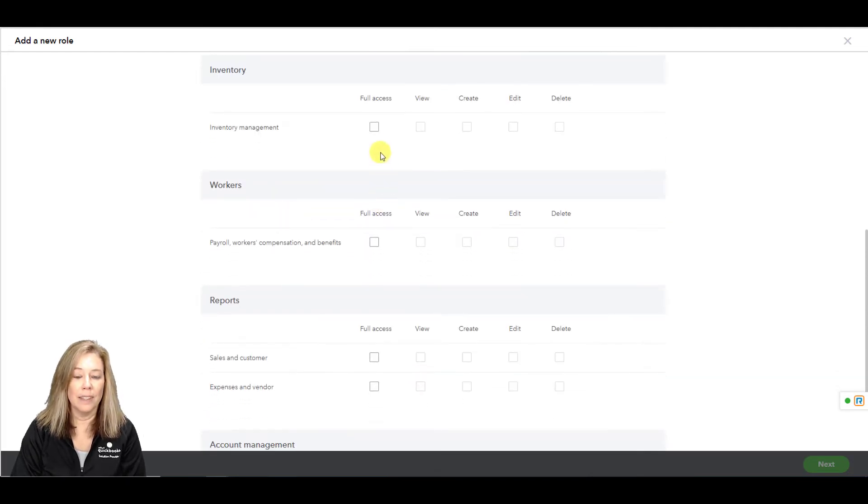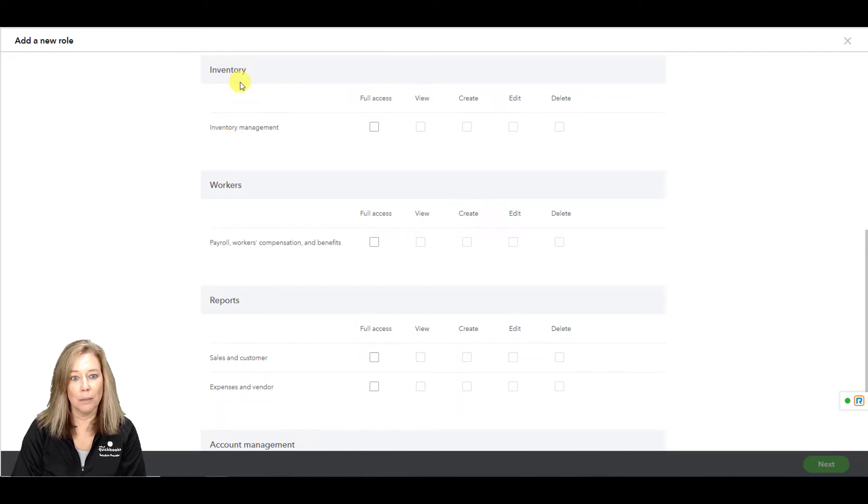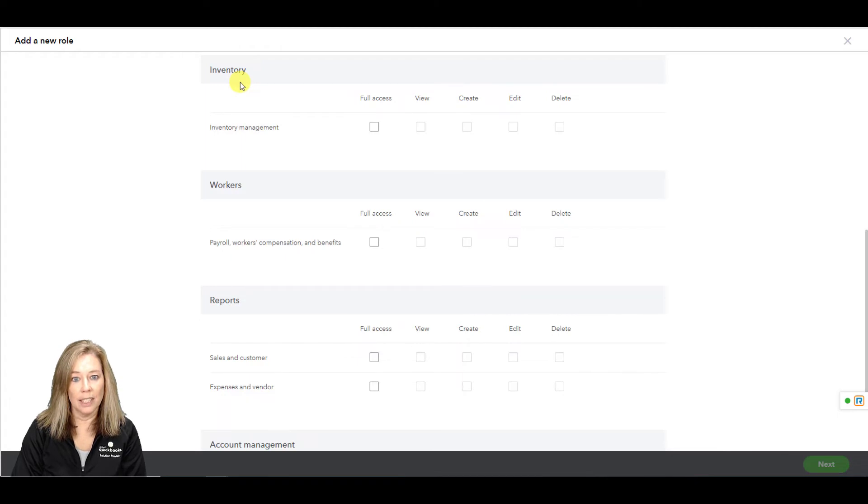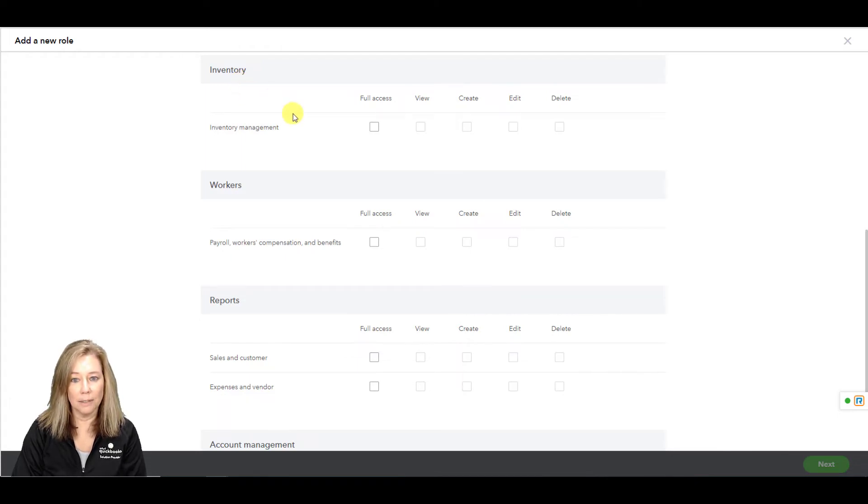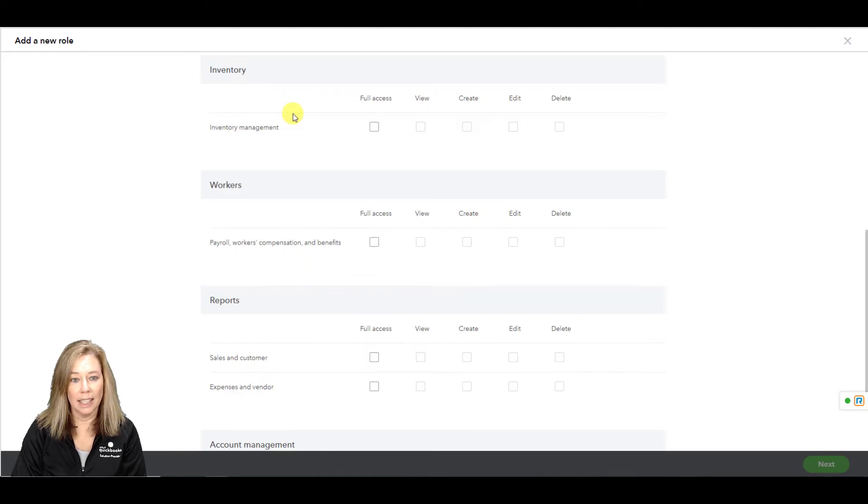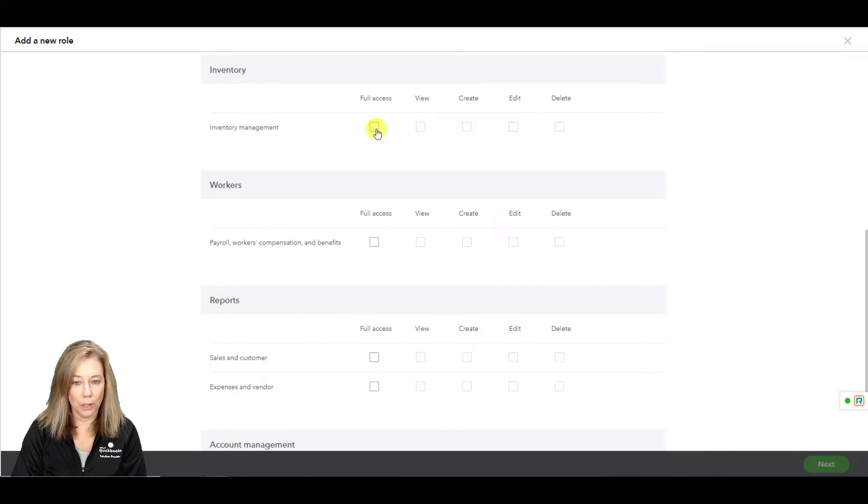Inventory. This gives you access to view and edit the product and services list, manage categories, adjust inventory, view existing inventory on hand, and update vendor details. Choose inventory for full access.